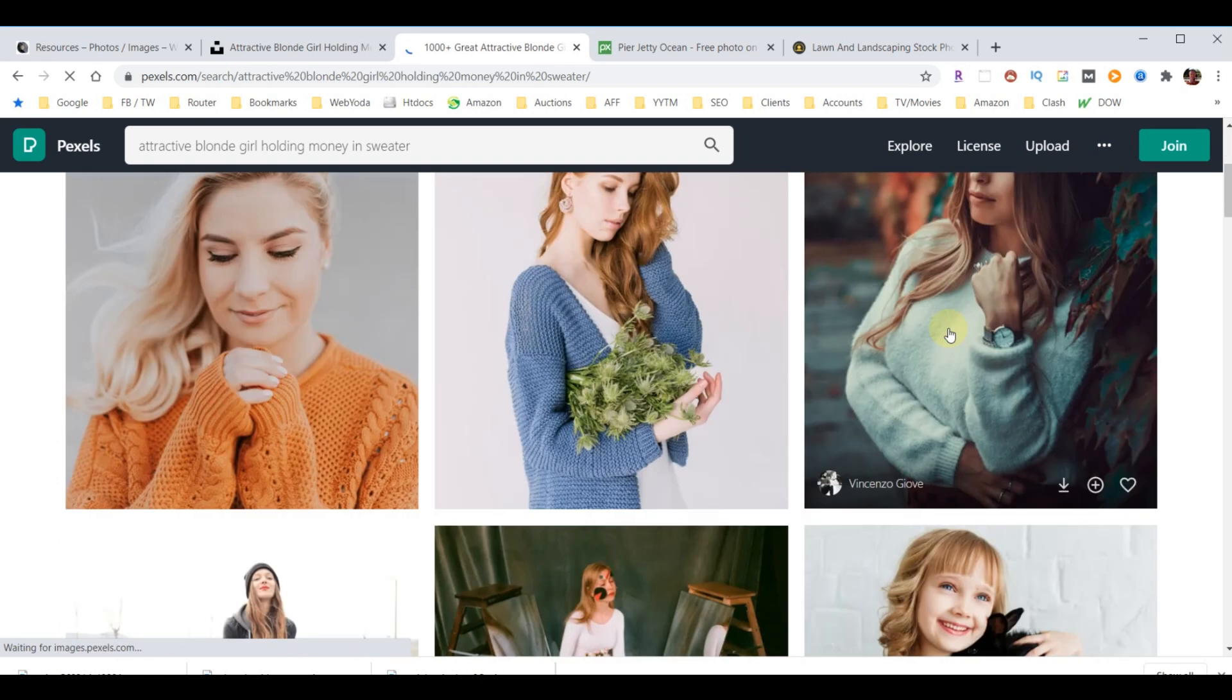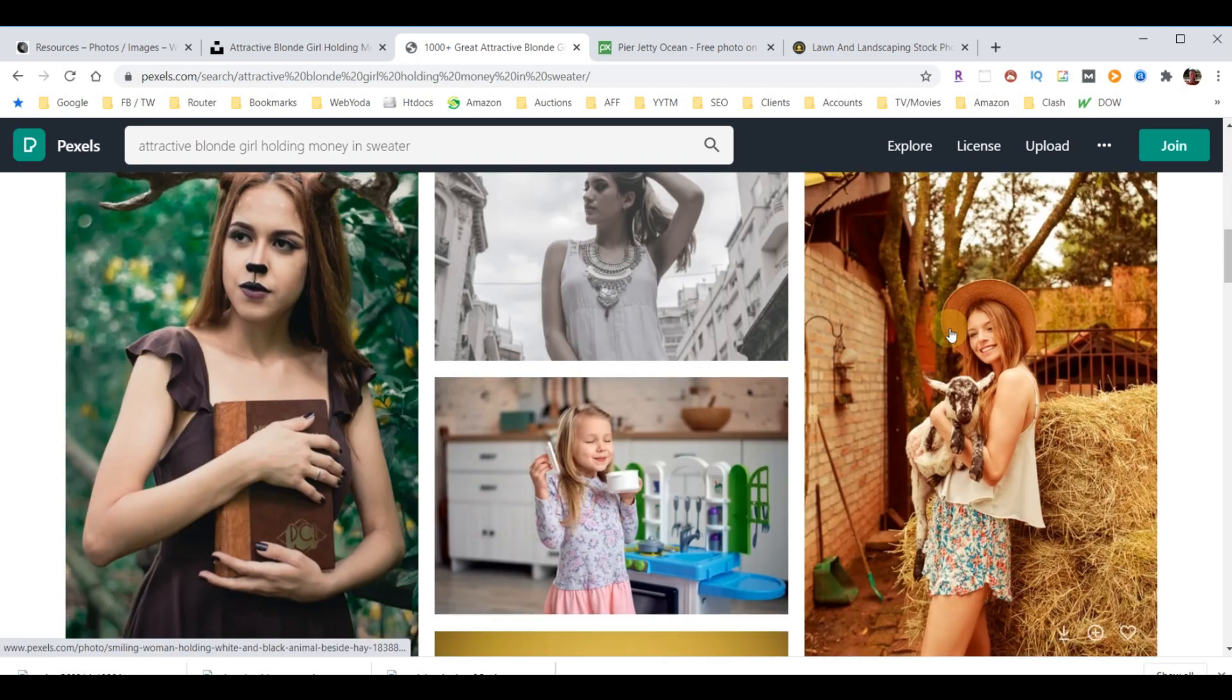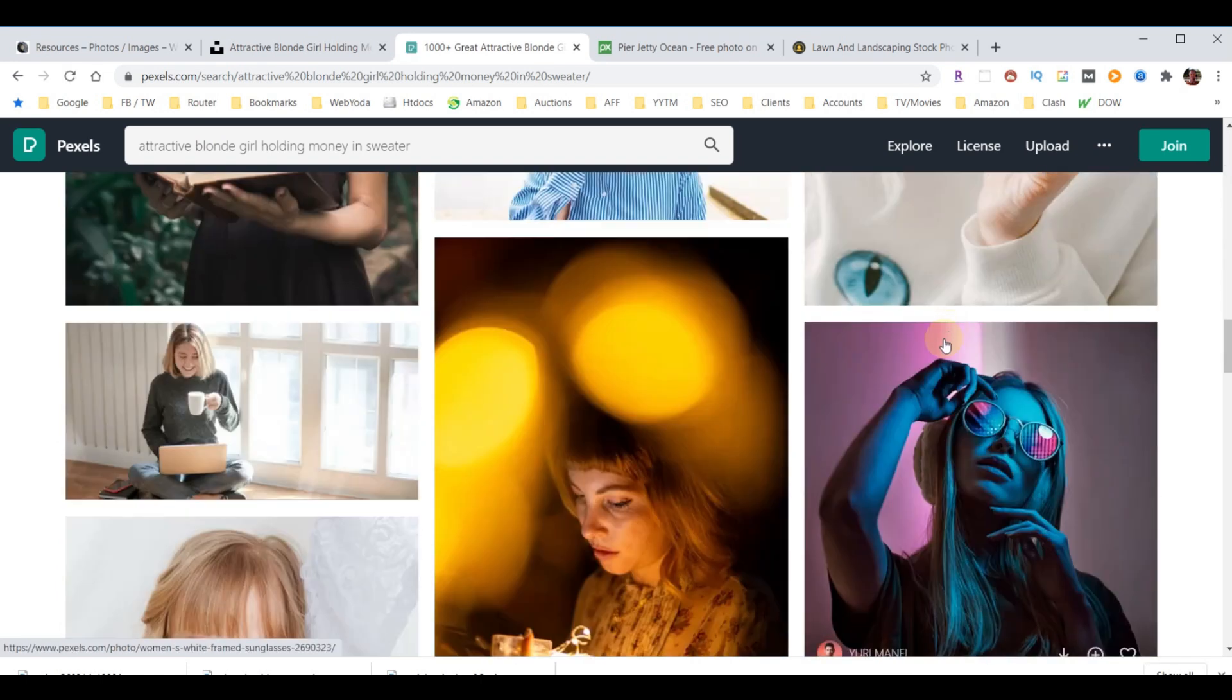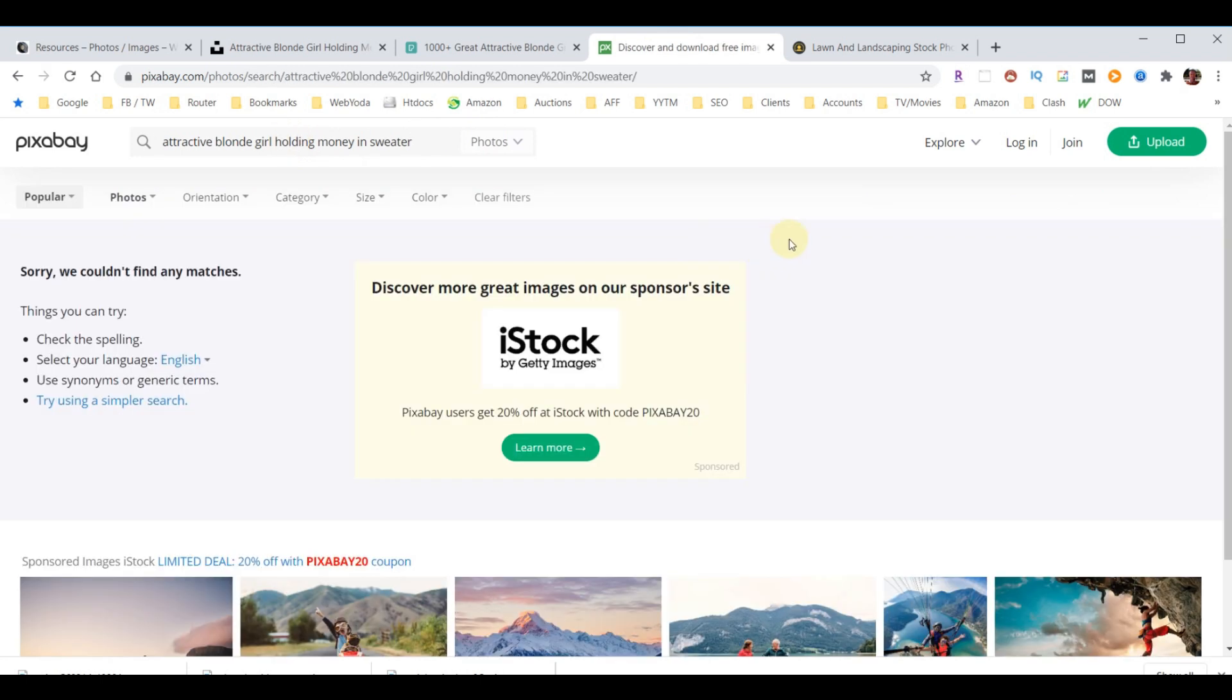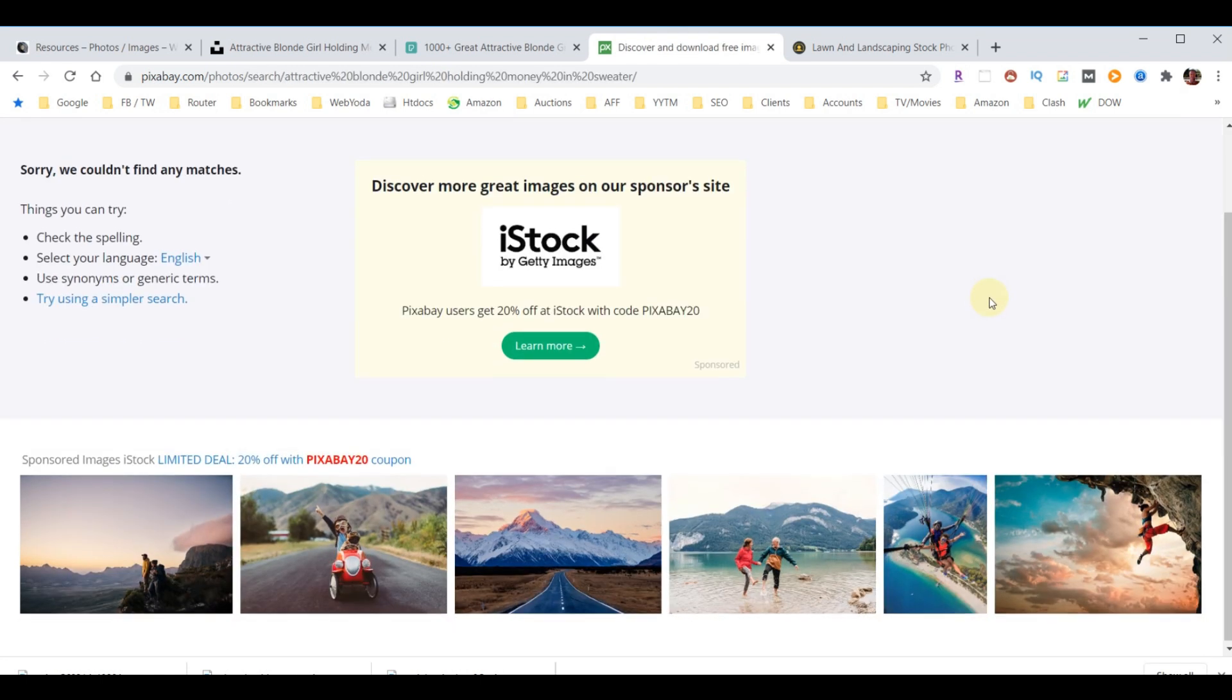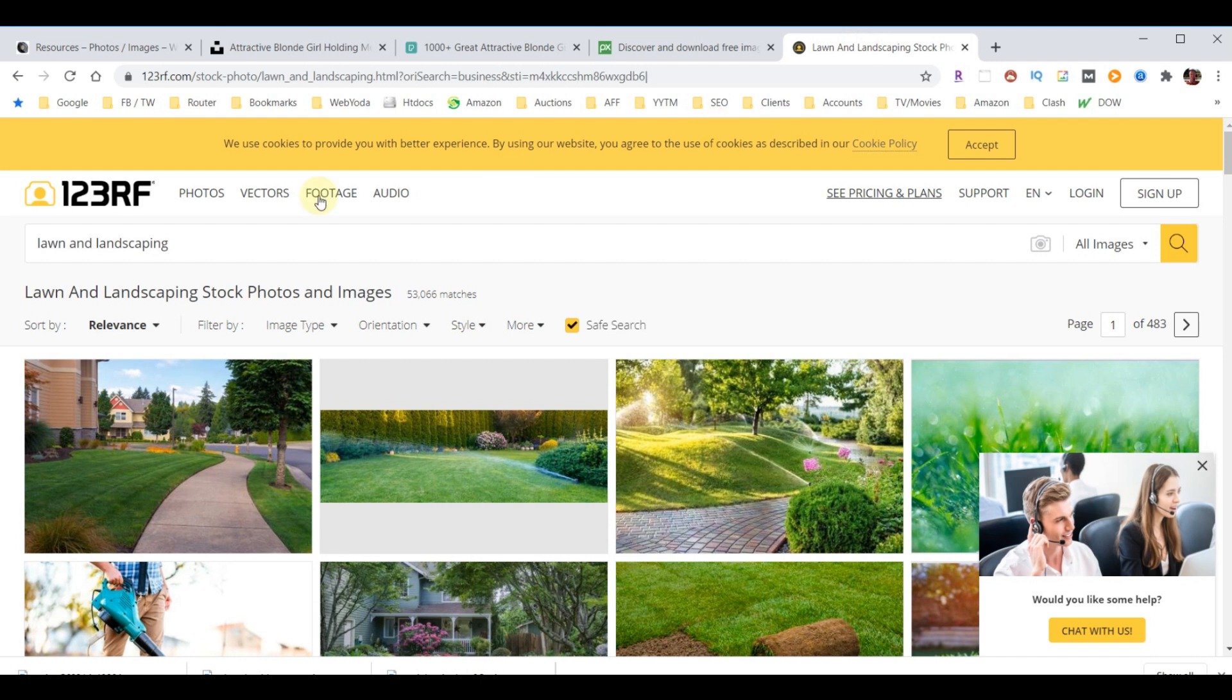Here again, some pretty people, but nobody holding money. We'll look at the next one. They couldn't even find any matches for what we were looking for. So now let's come over here.